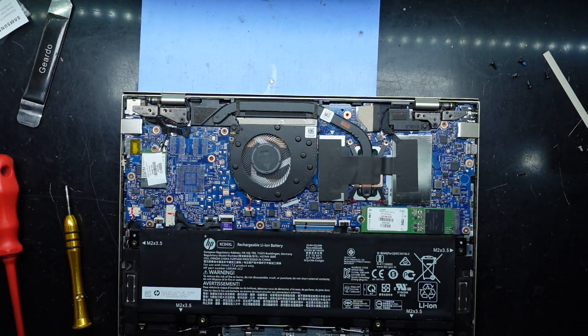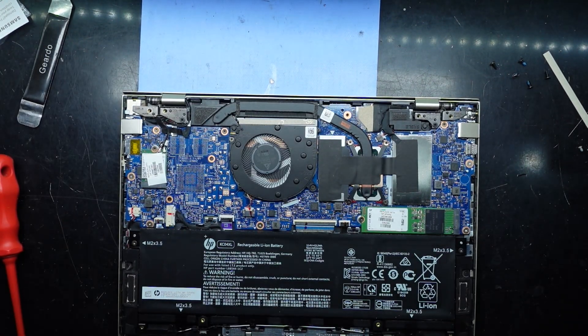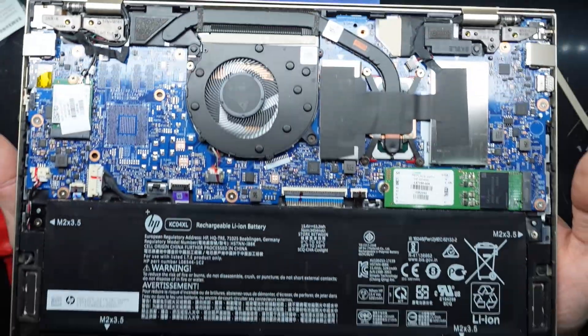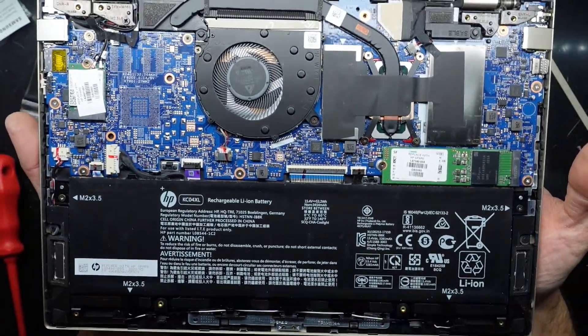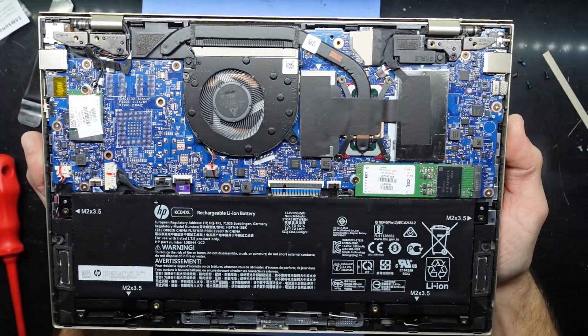There we go, now we're in. As you can see from here, we don't really have much in the way of upgradability, sadly.